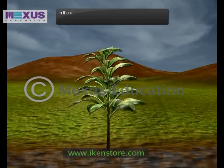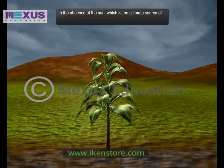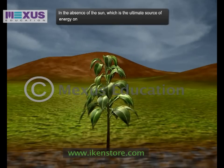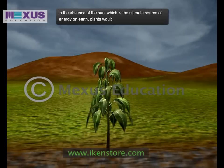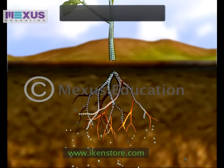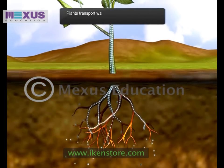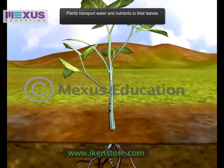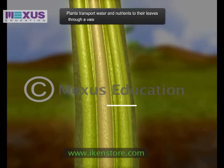In the absence of the sun, which is the ultimate source of energy on earth, plants would not have been able to survive. Plants transport water and nutrients to their leaves through a vascular transport tissue called xylem.